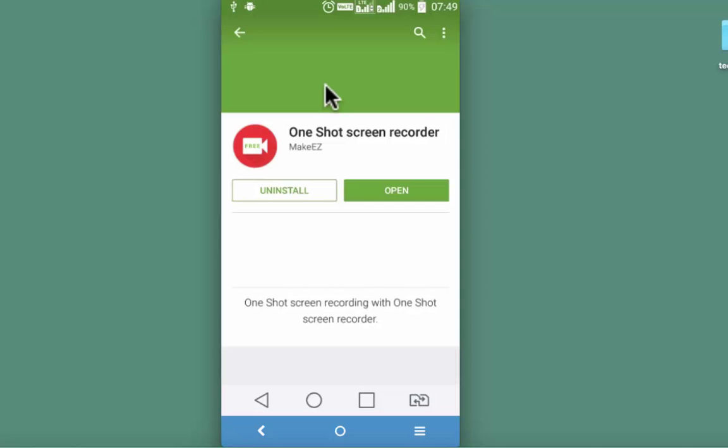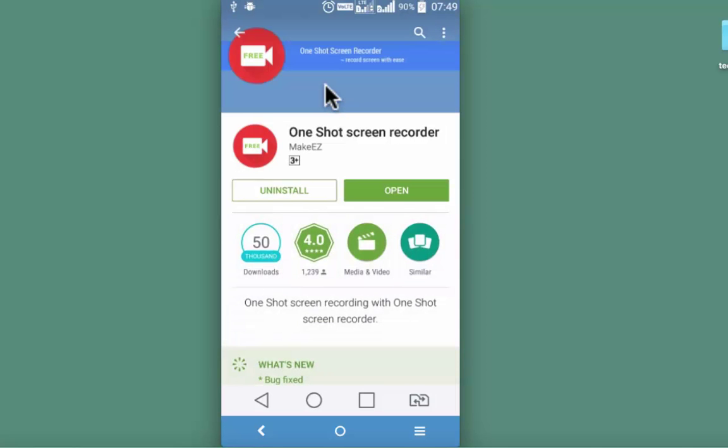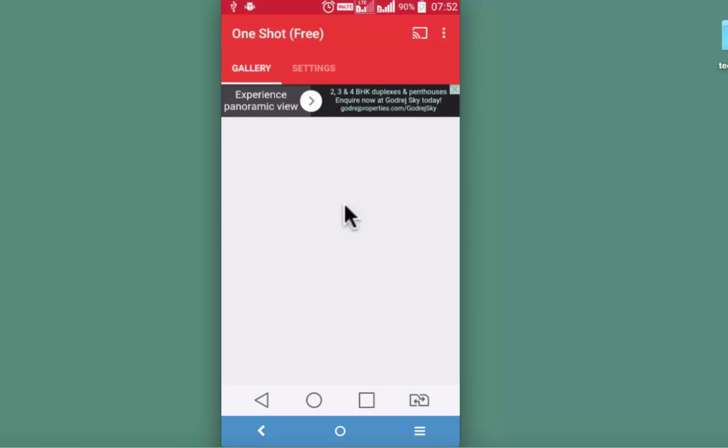I have already installed it on my android device. I am opening it. Anyone using android screen recorder for the first time will find OneShot to be very user friendly.